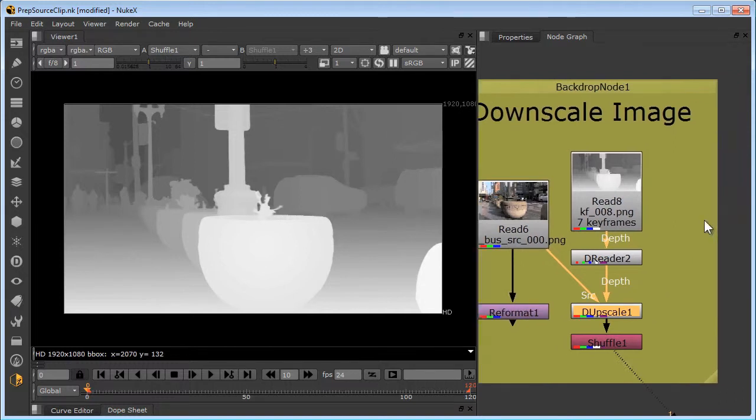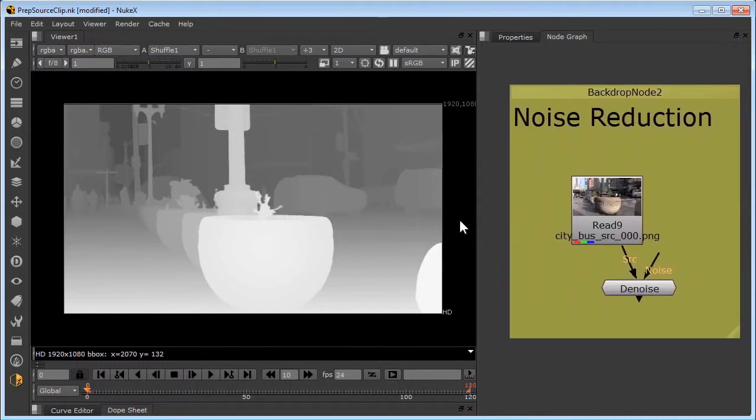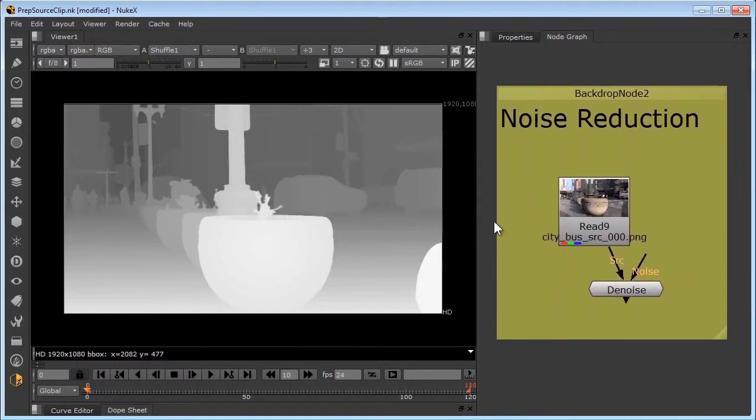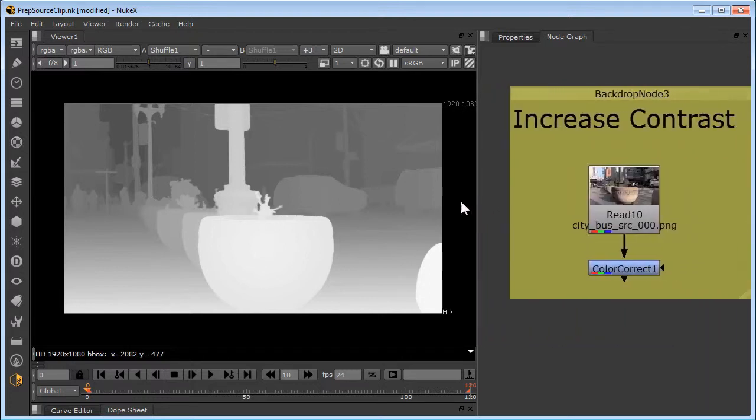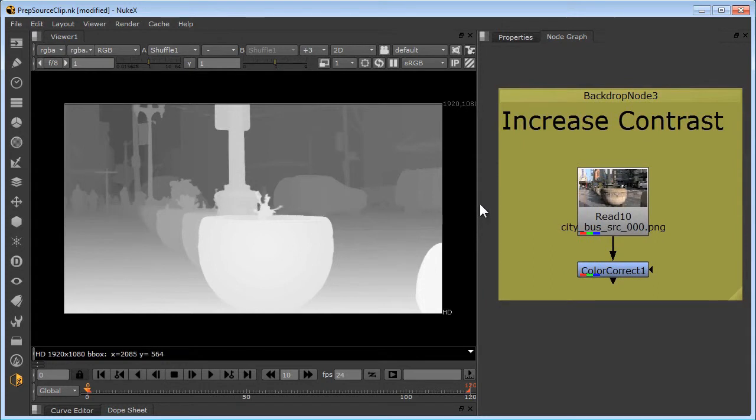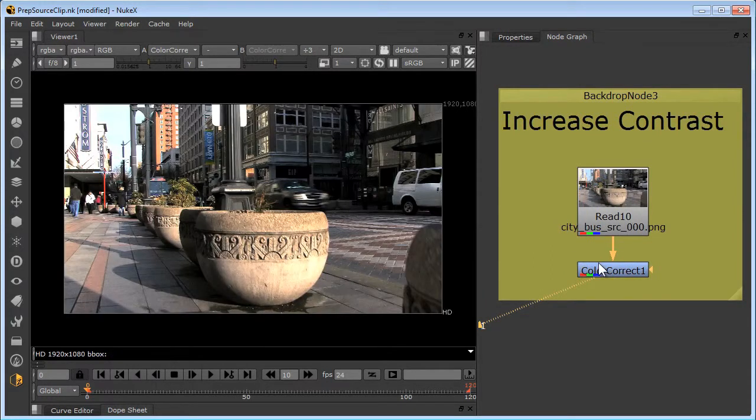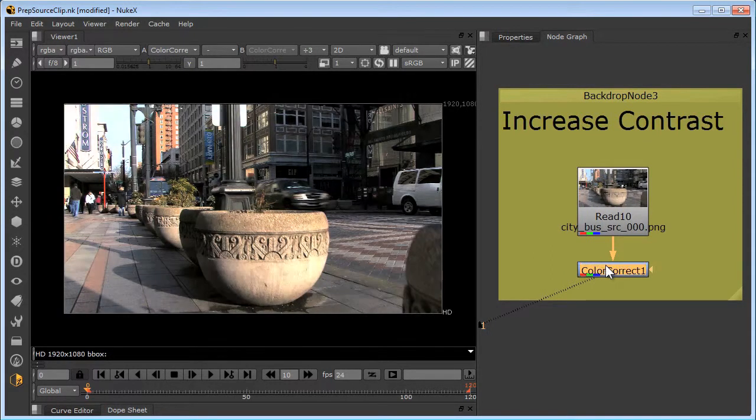Next, noise reduction. Clips with video noise or film grain result in less accurate edges. So the cleaner your plates, the cleaner the depth maps. And lastly, increase the contrast. Increasing the contrast will give you stronger edge boundaries and that will reduce the depth leakage.